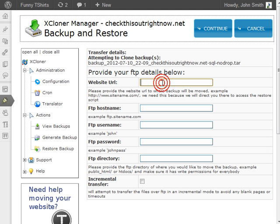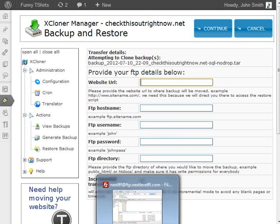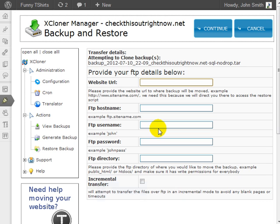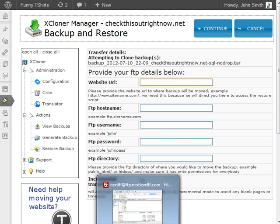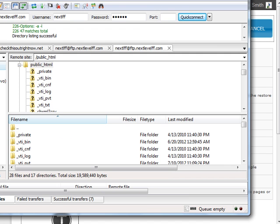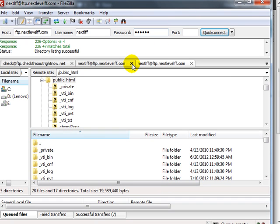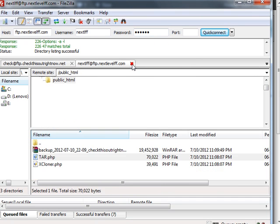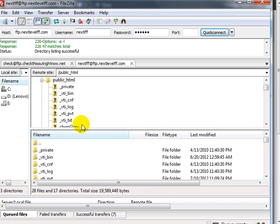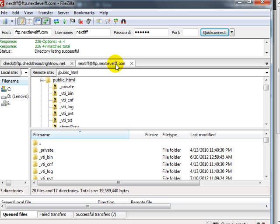Before we can include the information here, we need to go to that website and log in using the FileZilla FTP program and log in to that website. In this case, I'm going to be installing or moving the WordPress files over to this domain, nextlevelff.com.